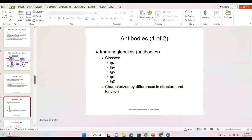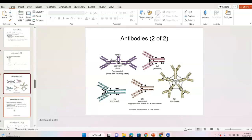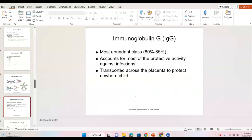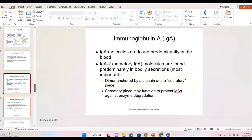There are different types of antibodies. You can review the chains on your own — I don't think you'll be asked much about actual structure, more about function. Immunoglobulin G is the most abundant at 80–85%, offers the most protective activity against infections, and goes across the placenta. IgA is found in bodily secretions and in the blood.